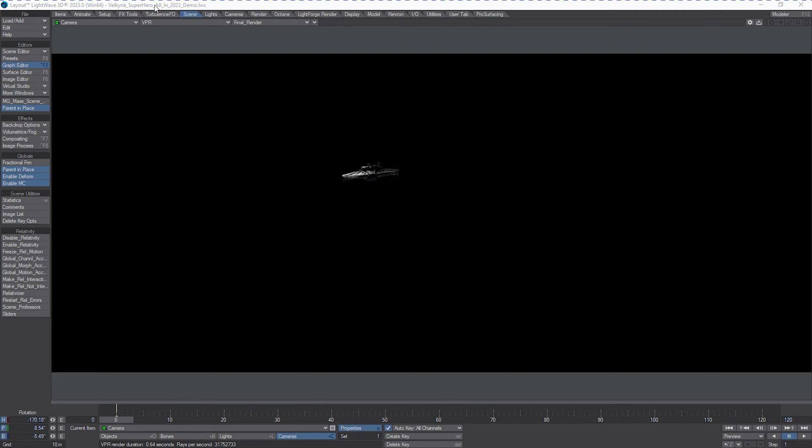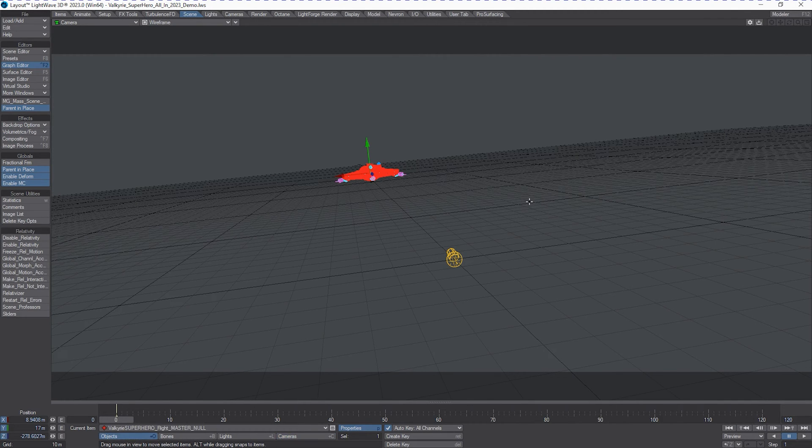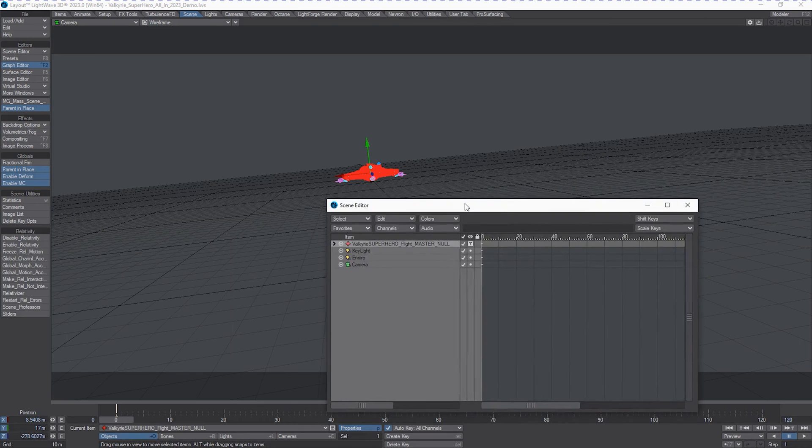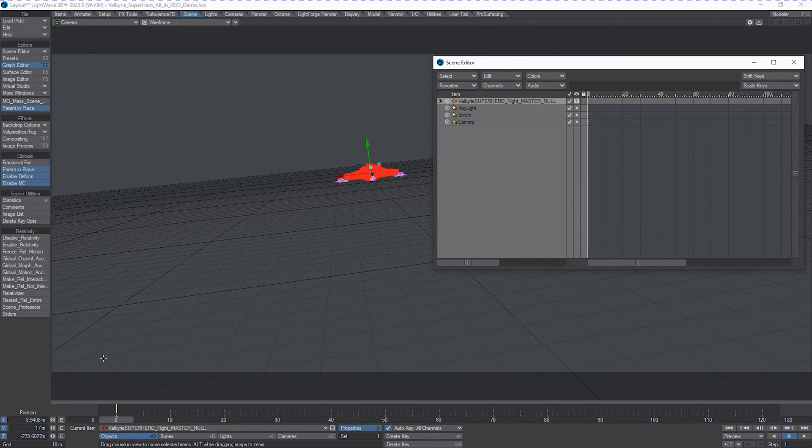We're going to do some quick animation on this just so we can get something to fly through the screen. We'll take our parent object for the Valkyries and give it a flight path down to frame 120.